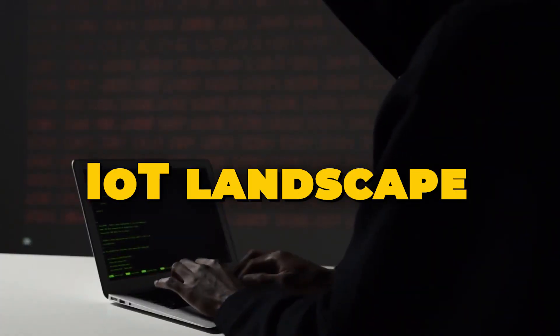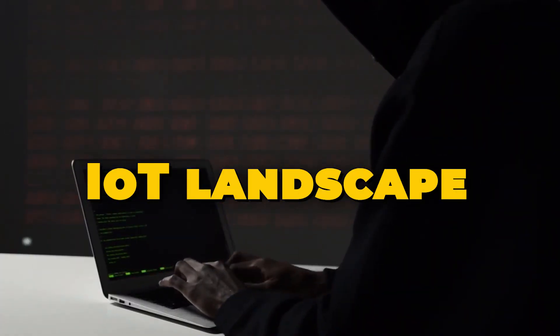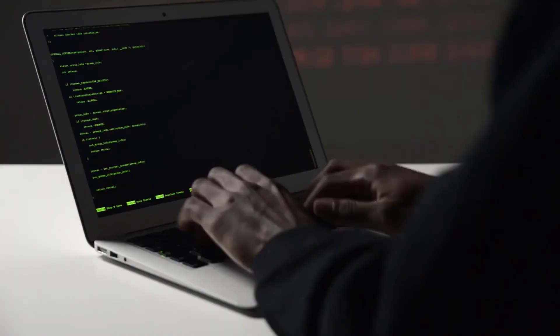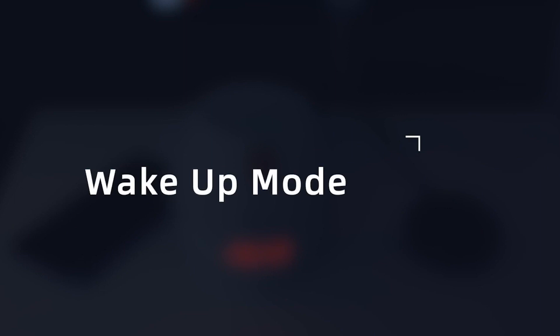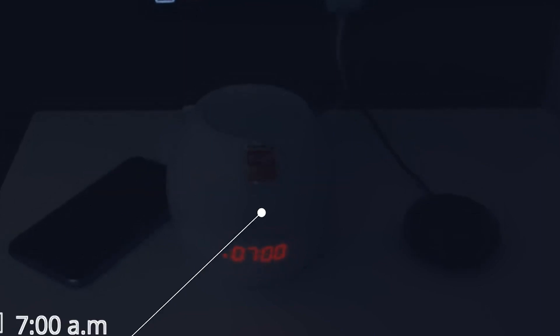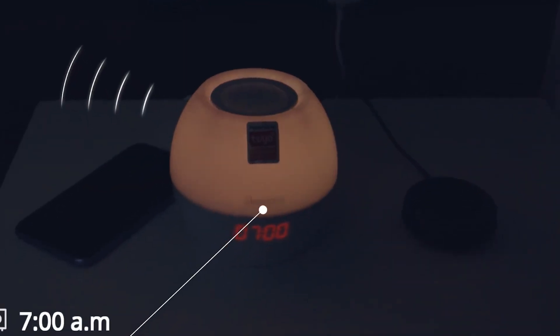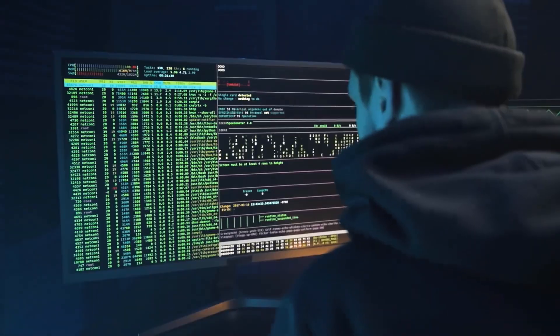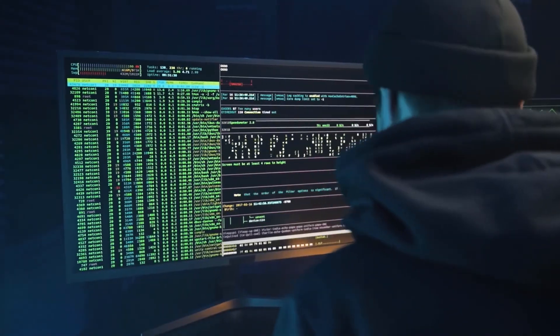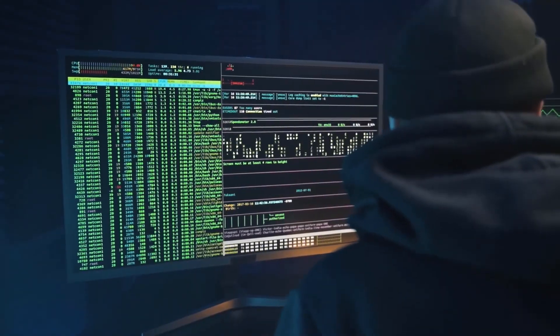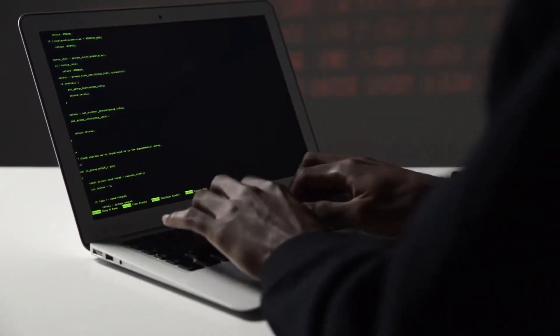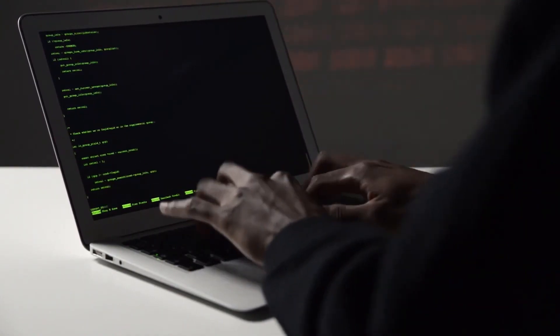The IoT landscape is vast and diverse, ranging from smart appliances and wearable tech to industrial sensors and autonomous vehicles. While these devices offer incredible convenience and automation, many lack robust security measures. Hackers are keenly aware of this vulnerability and are constantly on the lookout for ways to exploit it.